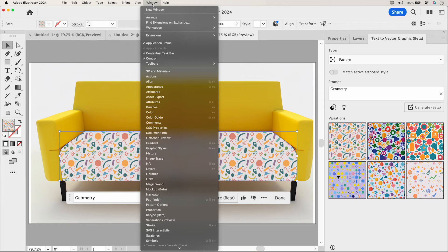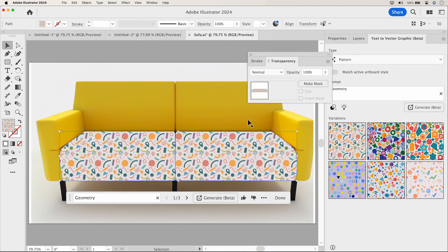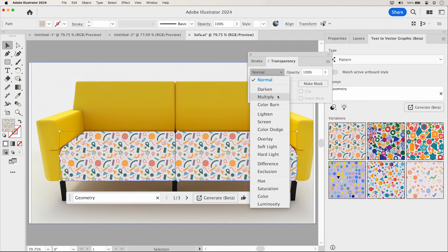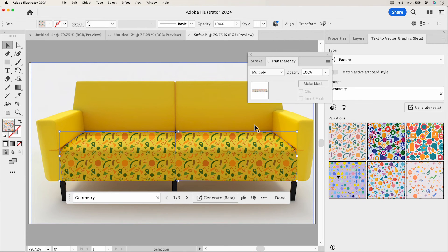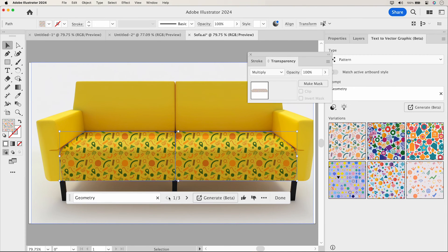To enhance the outcome further, let's play with blend modes. Go to the Transparency panel. Here, add a blend mode. For instance, I chose Multiply. Notice how it beautifully blends all the textures and shadows, just like it would in real life.